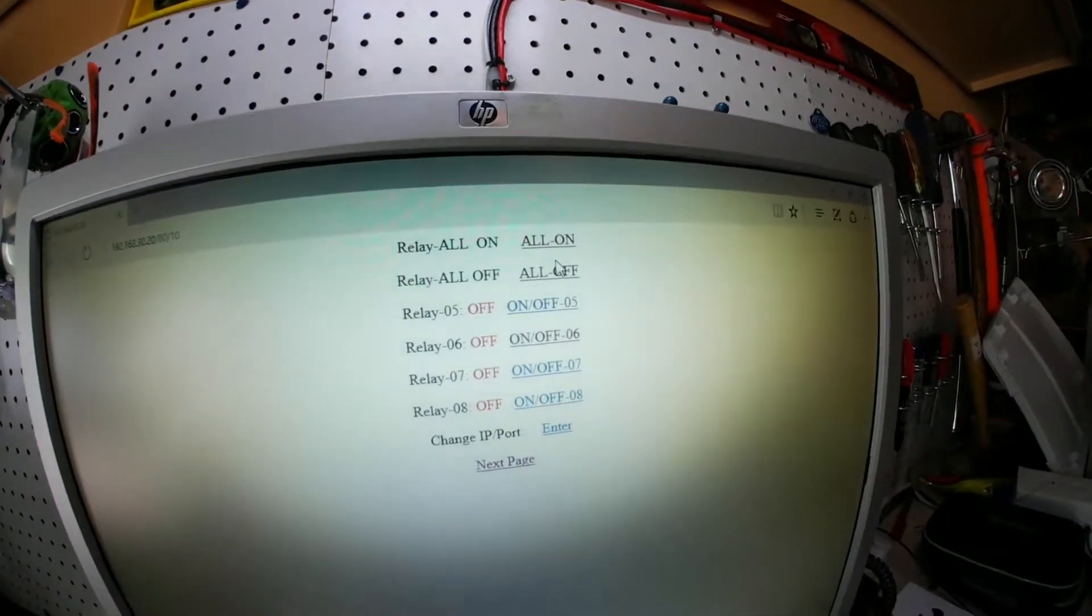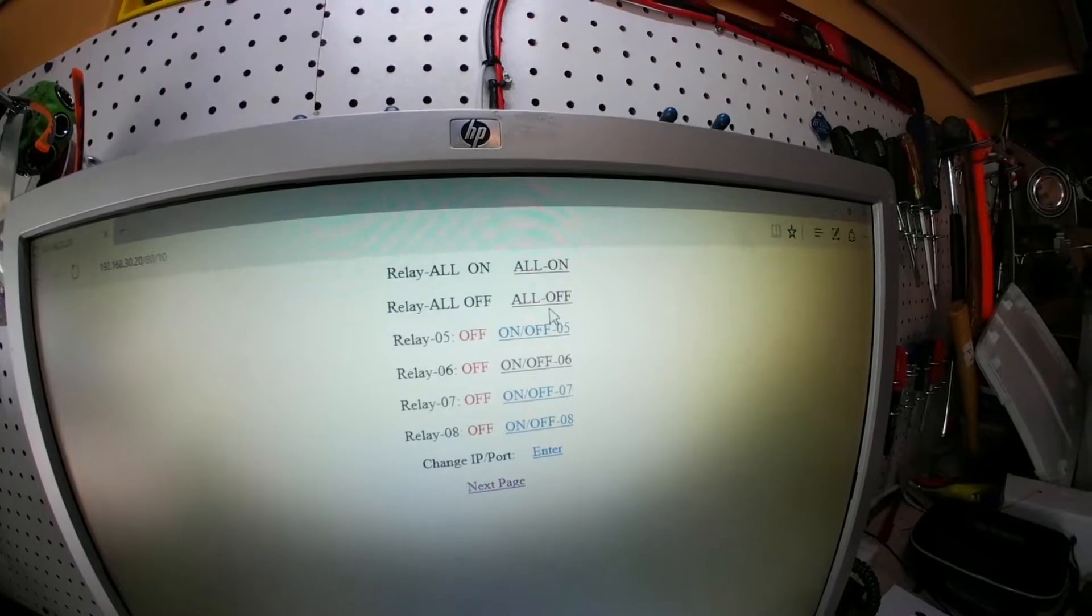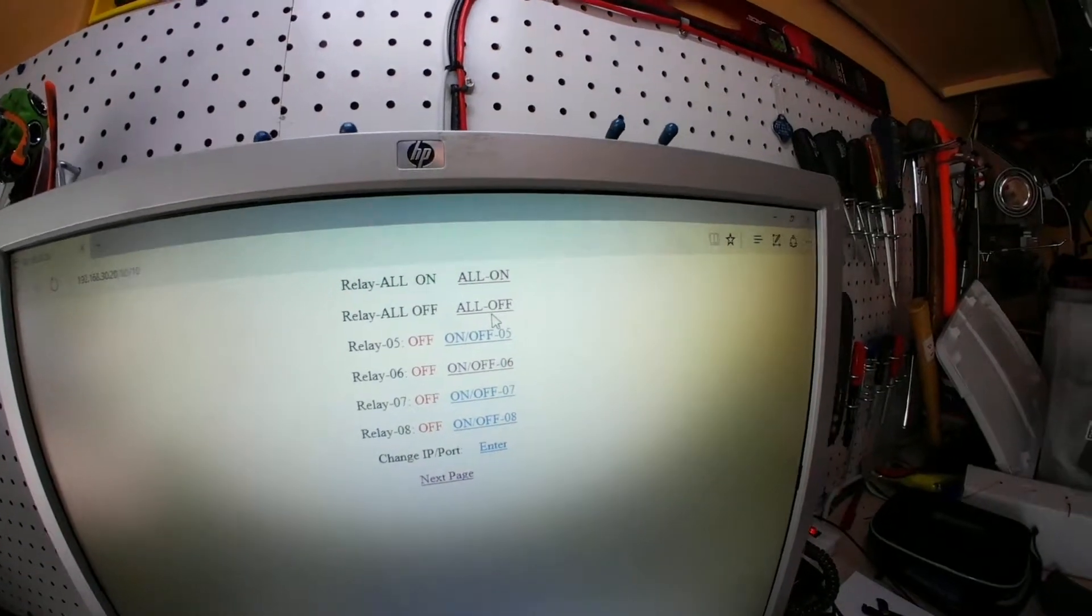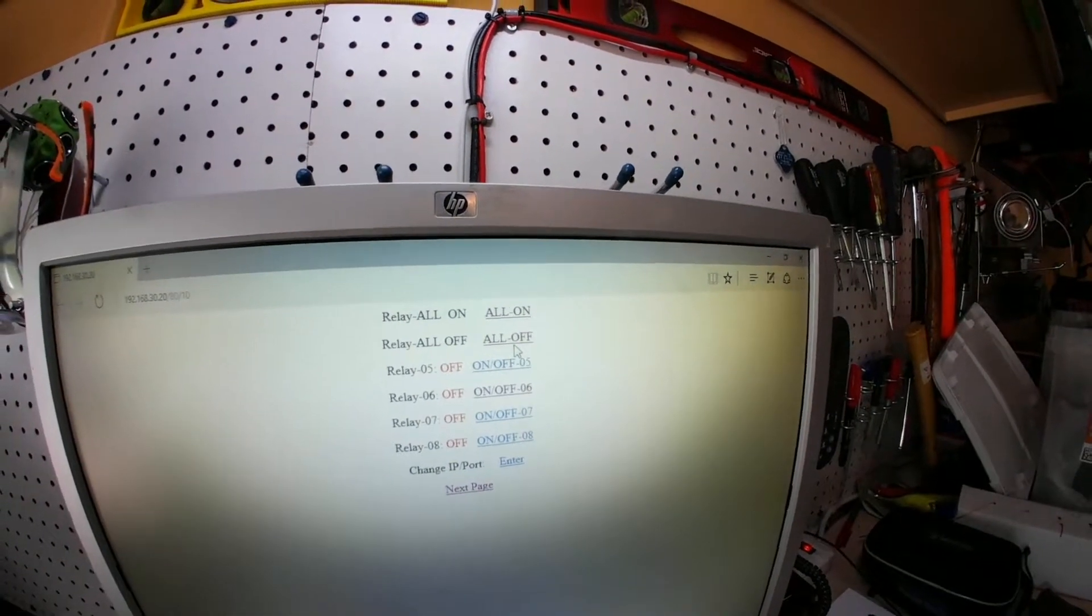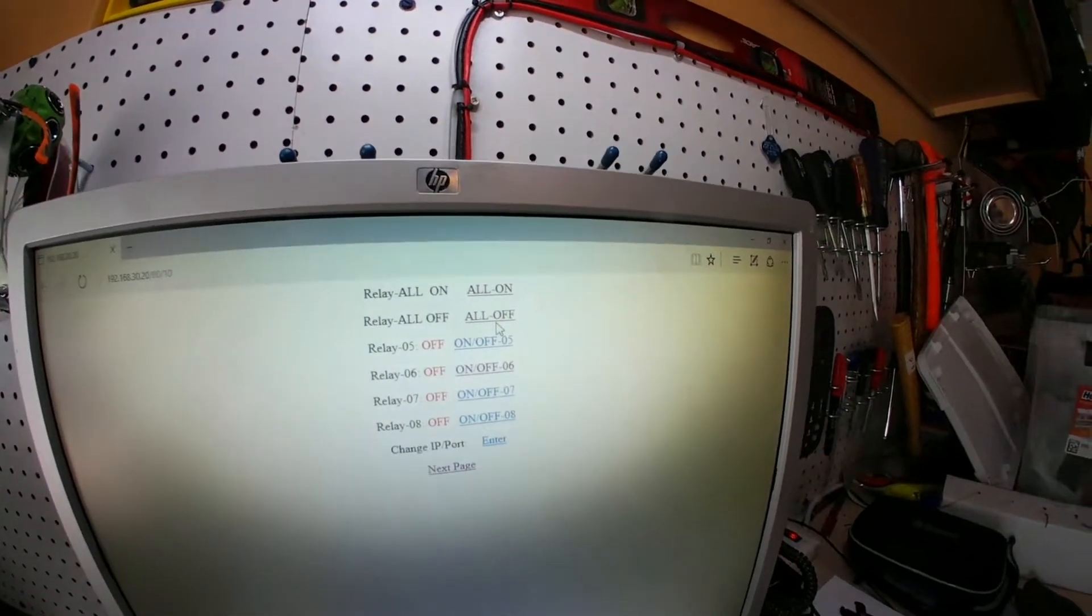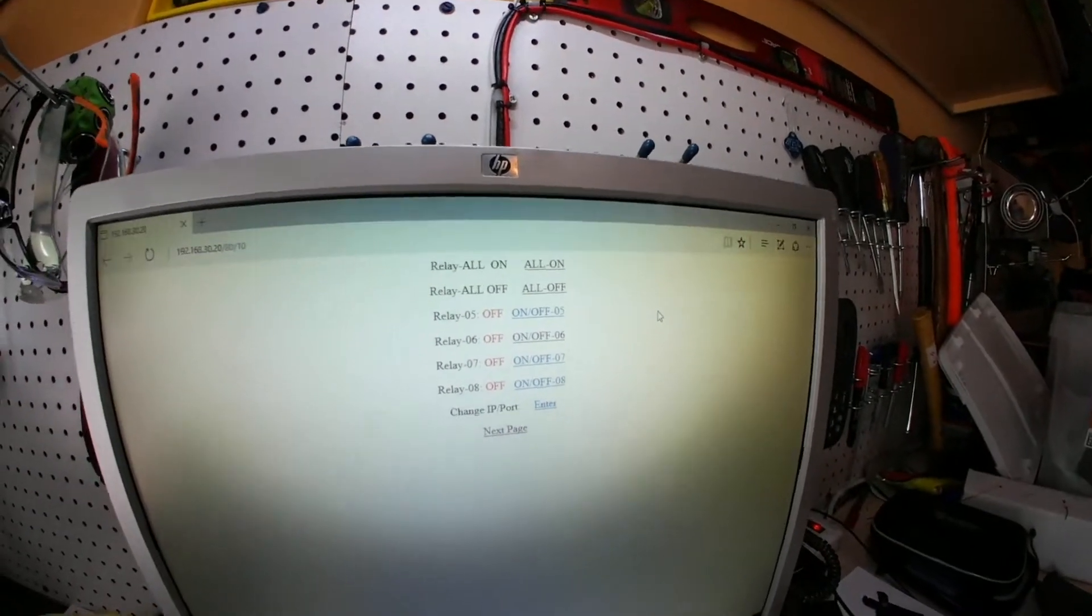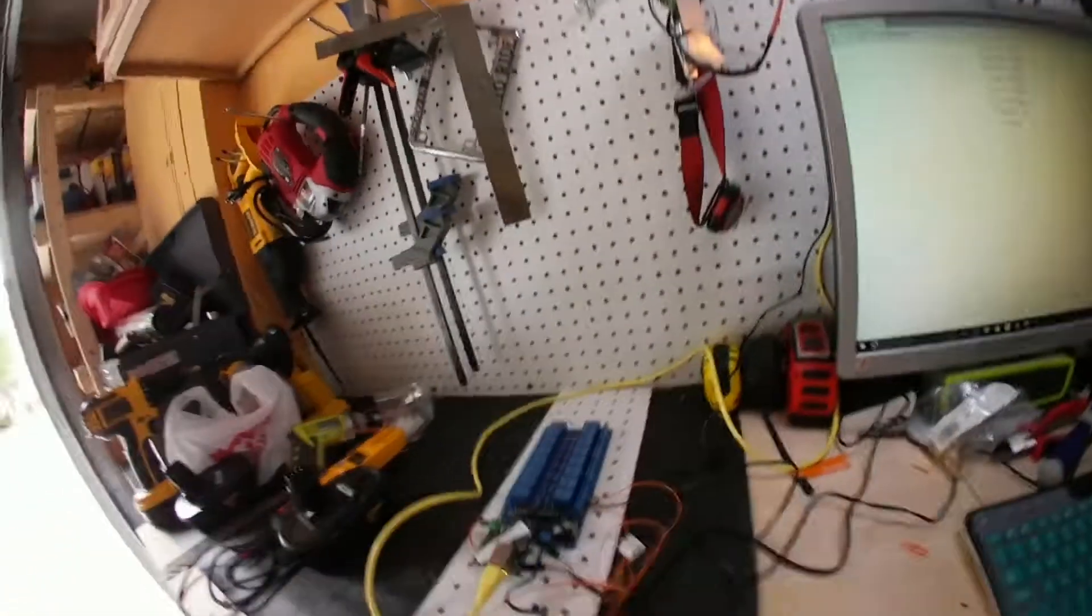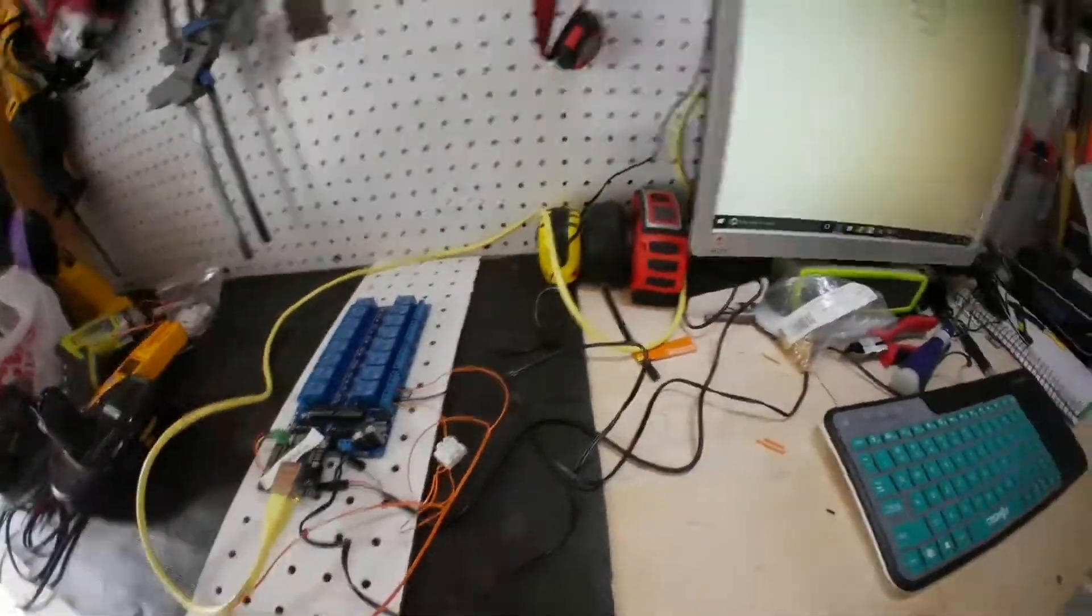Or you can do all on or all off, which basically will turn all 16 on at once and turns them all off at once. These are not auto-resetting relays, so if you do turn them on, you do have to click again to turn them off.